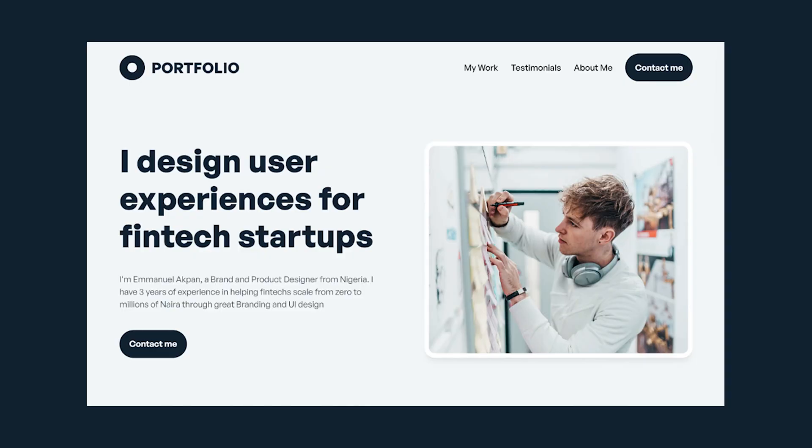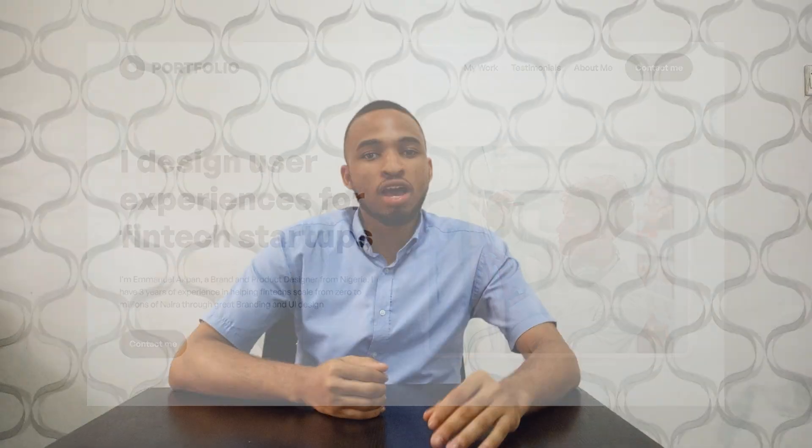In this video we're going to learn how to make this hero section for a website. We're working on the navigation bar and the hero section itself, and if you're new to Framer this is perfect for you because we're working through it step by step. So let's get into the video.